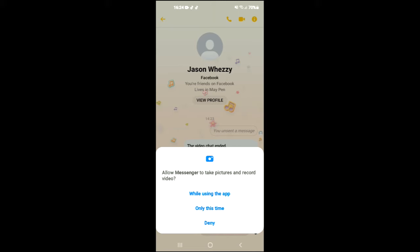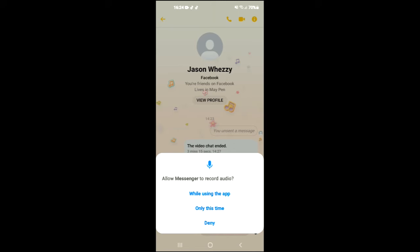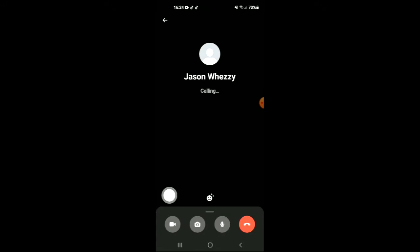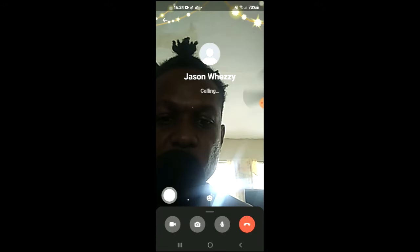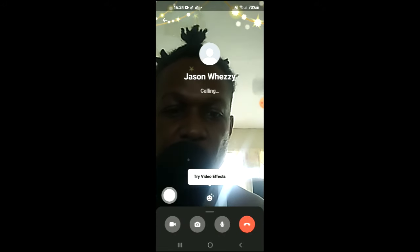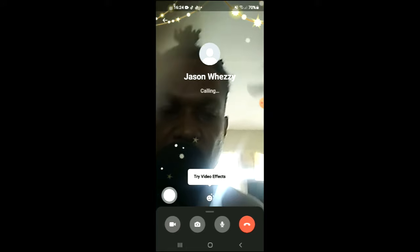I'm going to send off the call, and once the person picks up you can see right here a prompt that says 'Try video effects'.